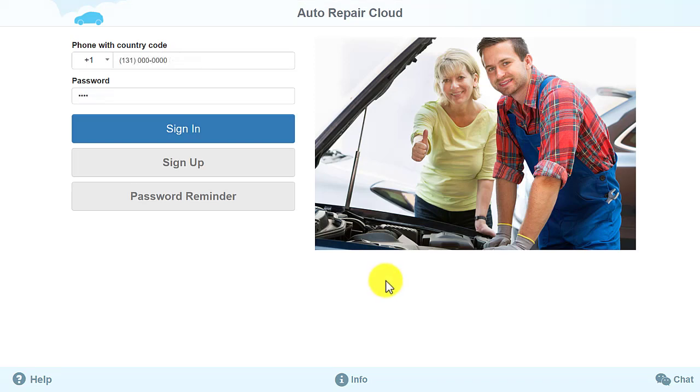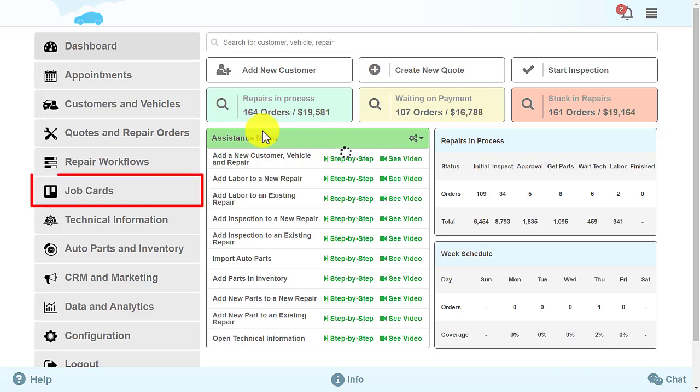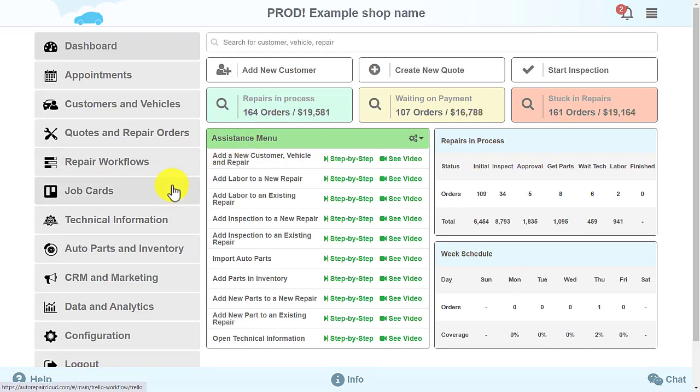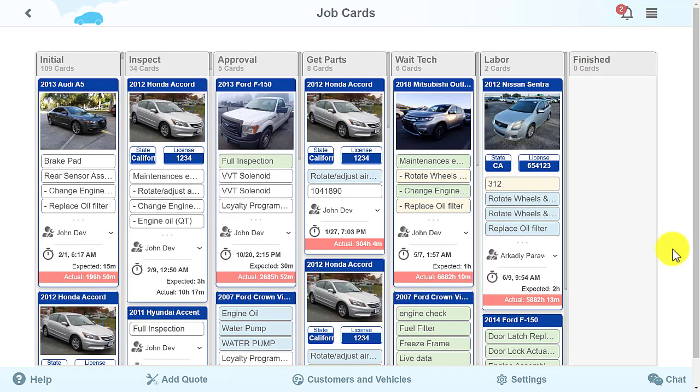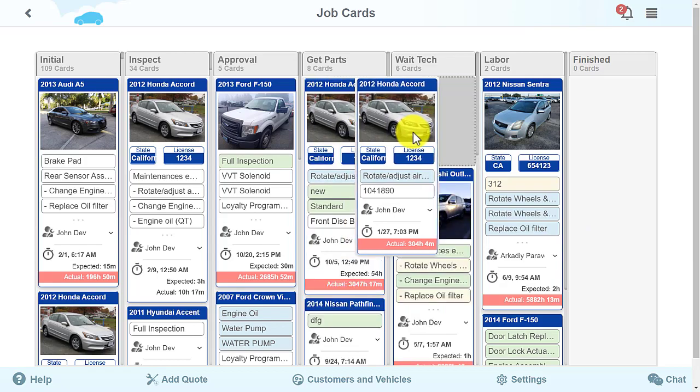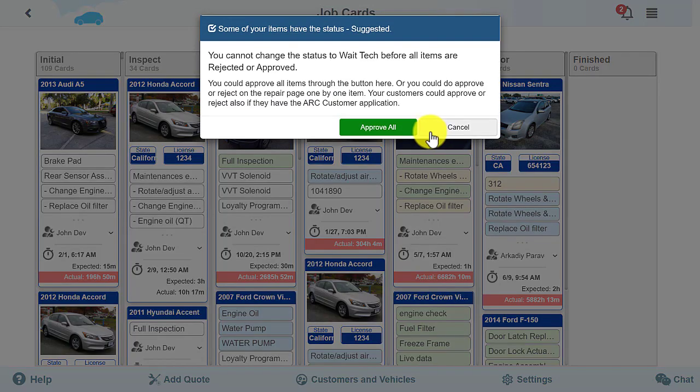We have added a new Job Card section to the main menu. This section allows you to change a vehicle status in a visual way by dragging and dropping it to a new table slot.